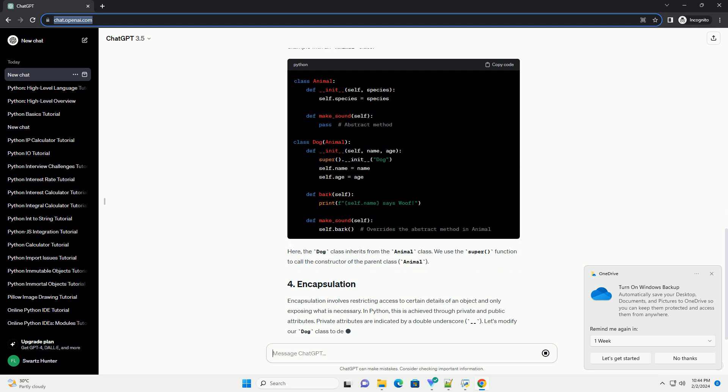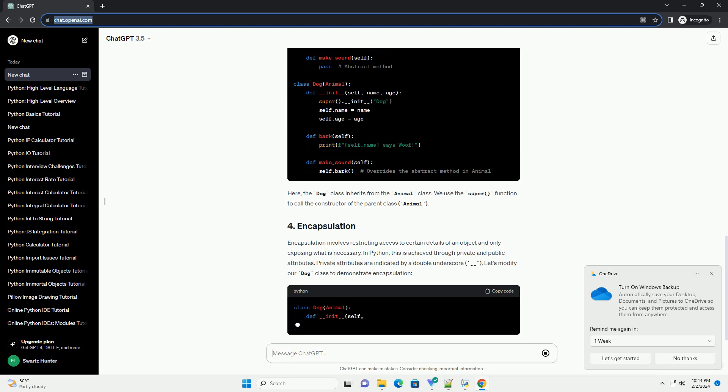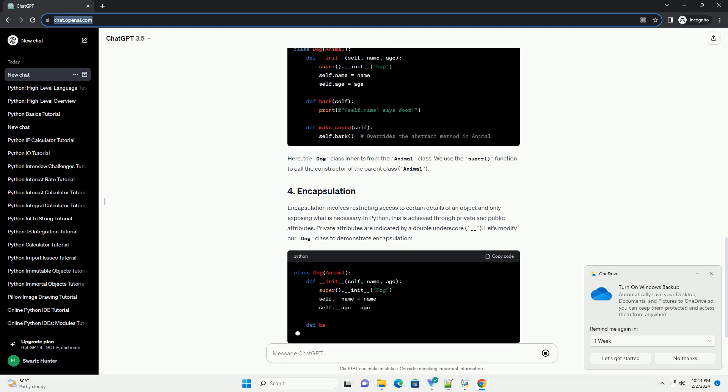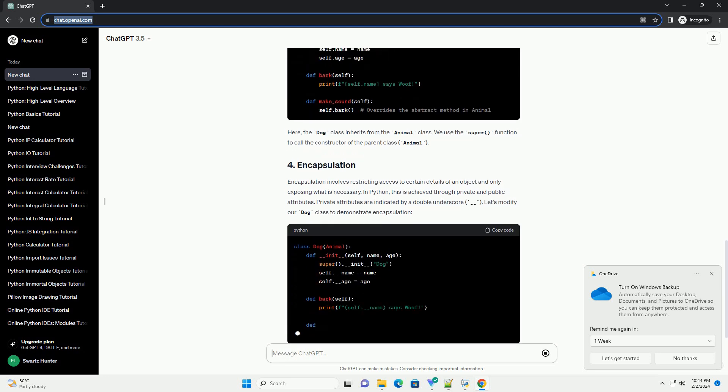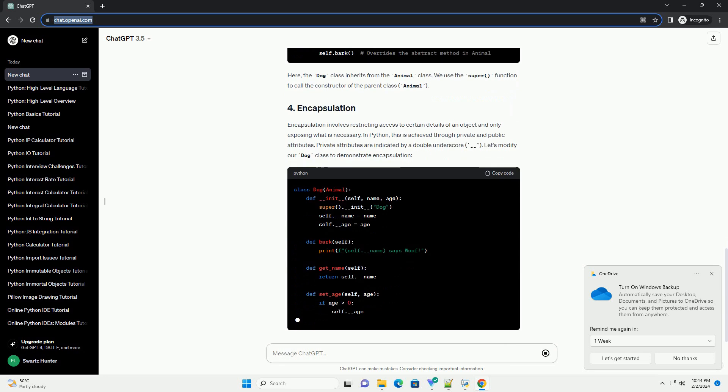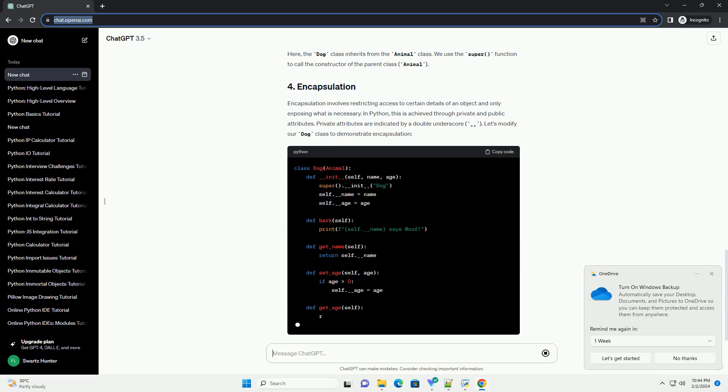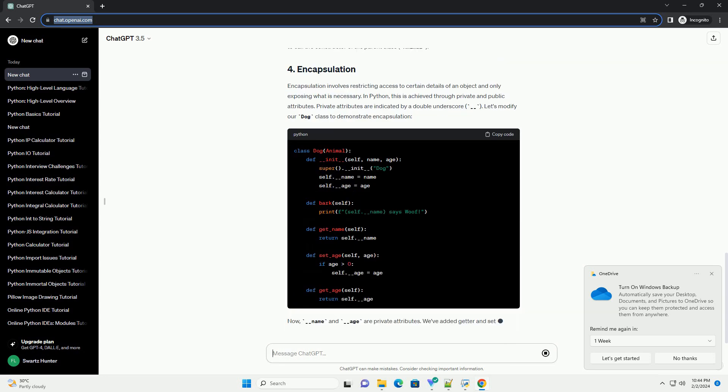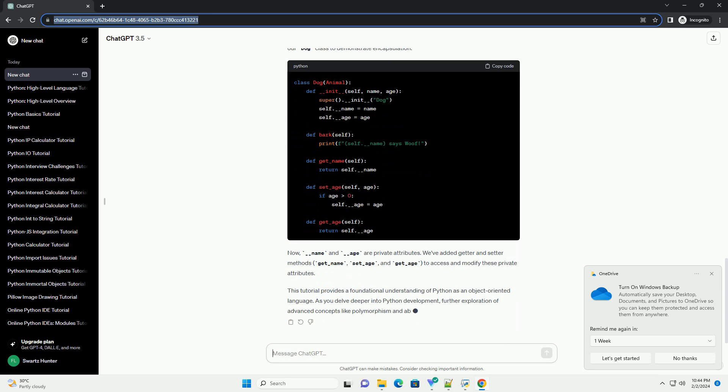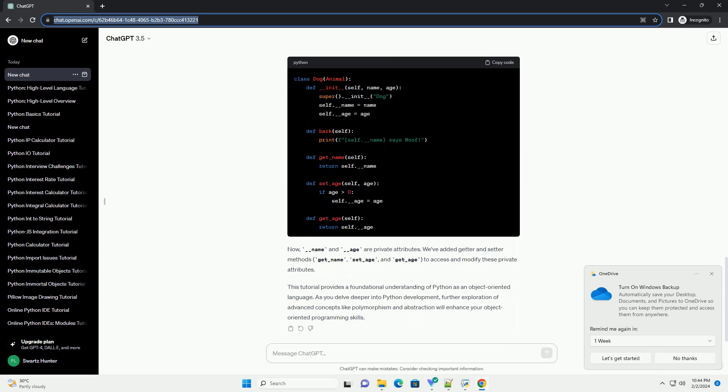In this example, we've defined a Dog class with an __init__ method (constructor) to initialize the object's attributes, name and age, and a bark method.